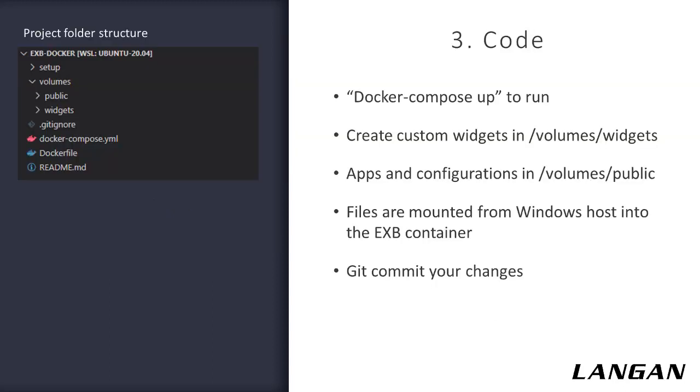Now we can run the container and write some code. All we need to do to start Experience Builder is run docker compose up. That will read the compose file that we created in the last step and launch the container. Each developer can just run that one command and they've got Experience Builder running and ready to develop in. The previously mentioned folders are right here in the repository and ready to create widgets and write code.